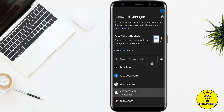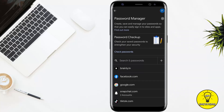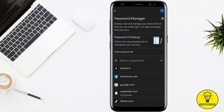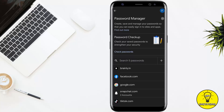It will show you all of the saved passwords in your Google account. From here, if you want to delete any of the passwords, simply tap on that password and it will ask you to enter your phone password or fingerprint.